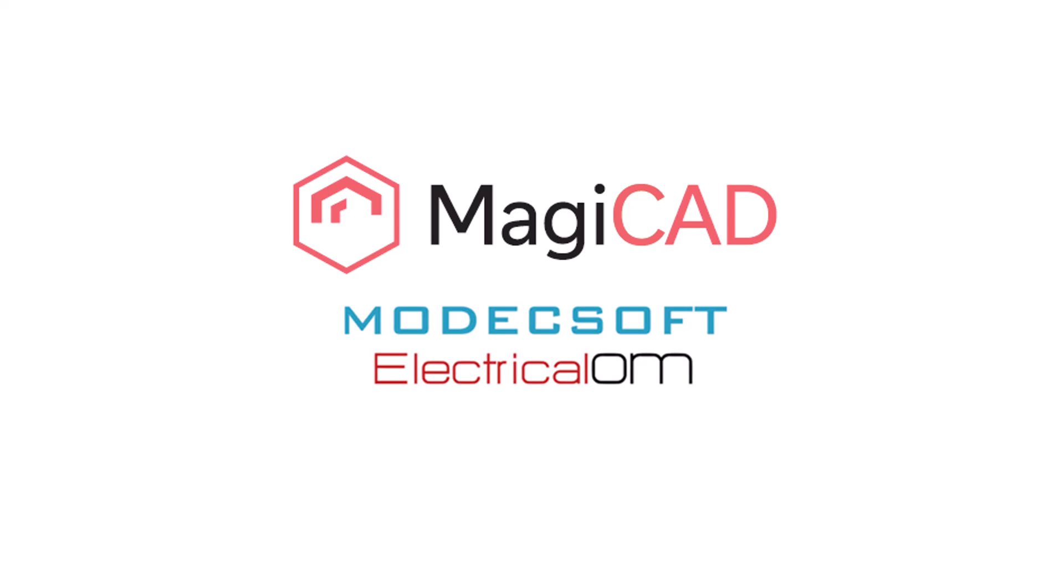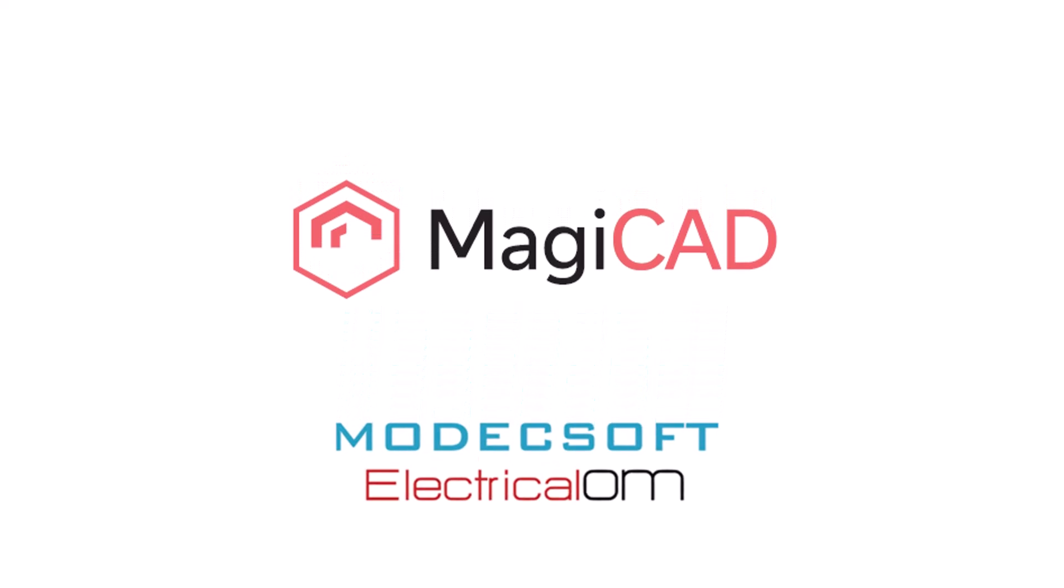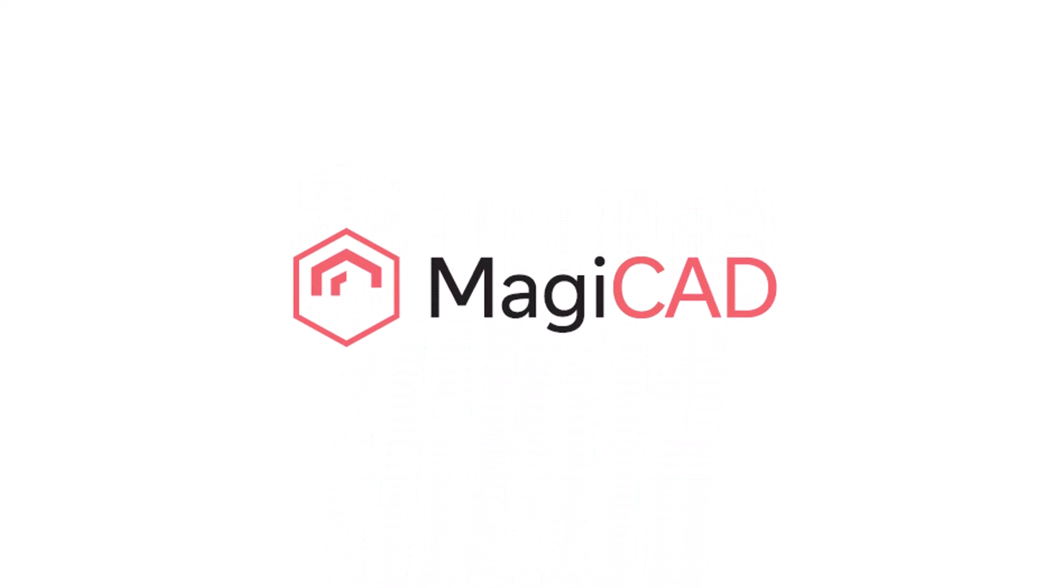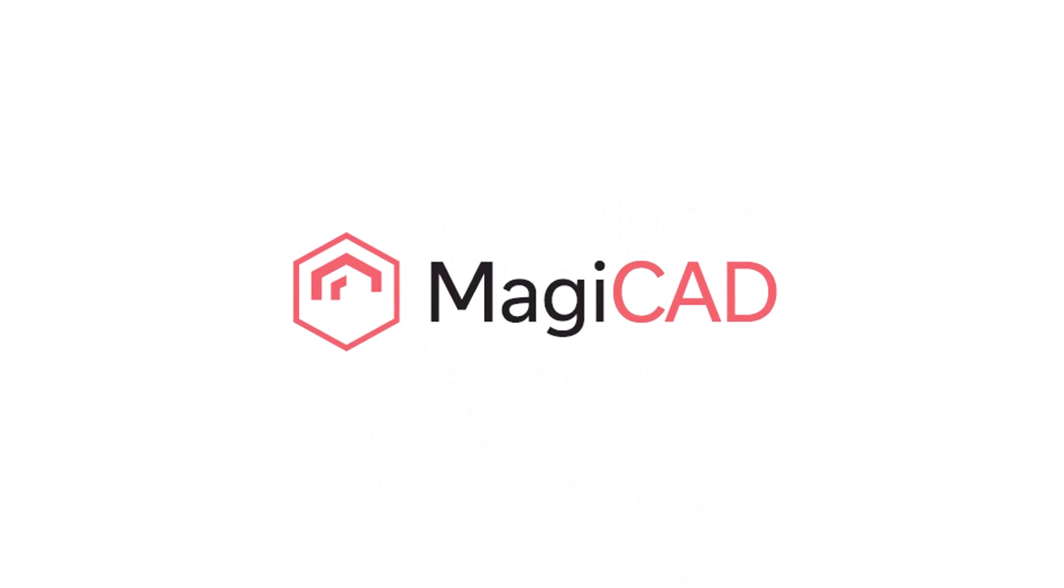Welcome to this MagiCAD and Modisoft Electrical OM webinar. Today we will be going through the features of MagiCAD and Electrical OM and showing you how they integrate within Revit.